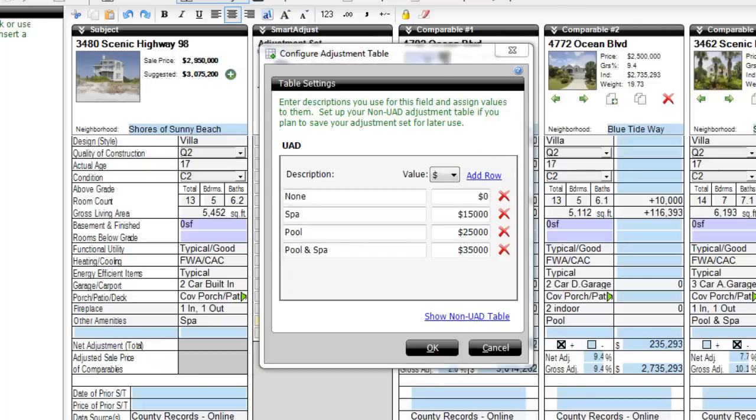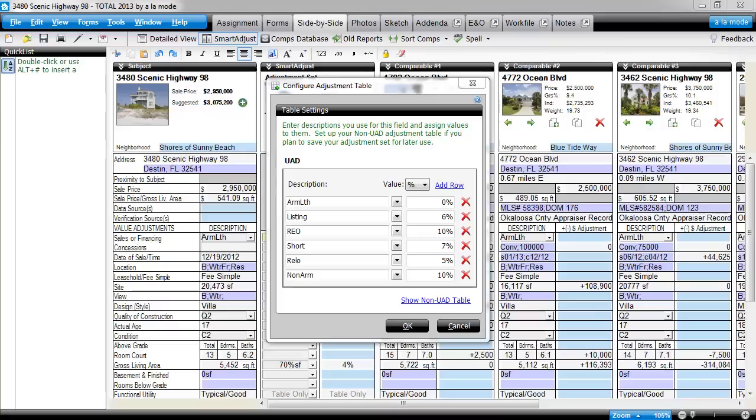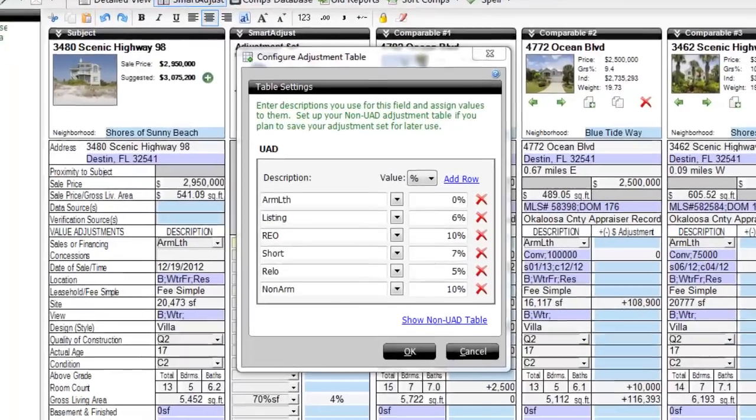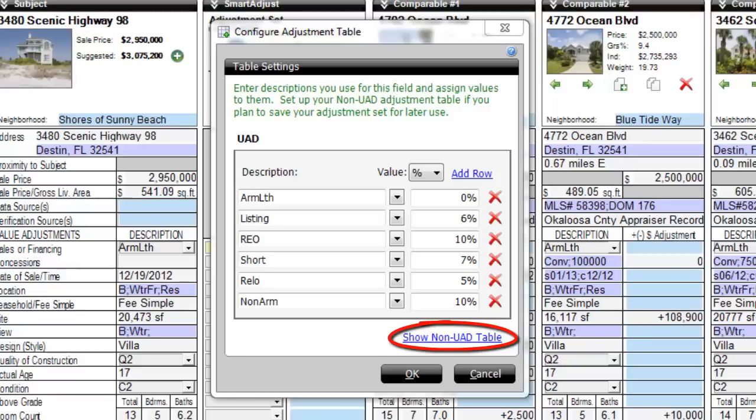As you may know, you can save an adjustment set and use it over and over in other reports. And since there is a UAD and non-UAD version of several major forms, you can set up adjustments to be used when you're working in either version of the form. To do so, click Show Non-UAD Table in the Configure Adjustment Table dialog.